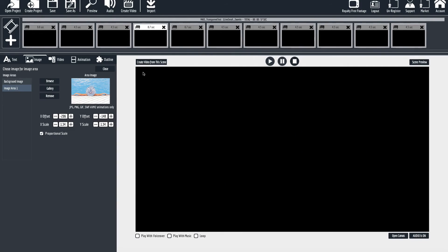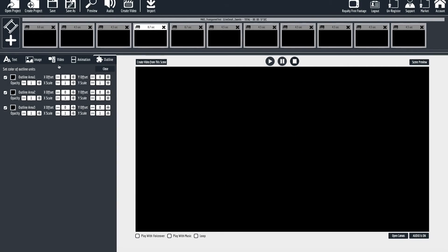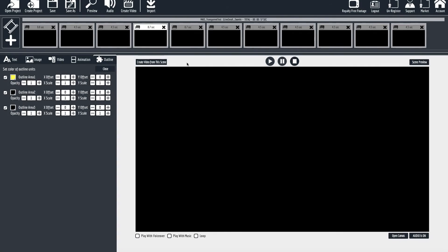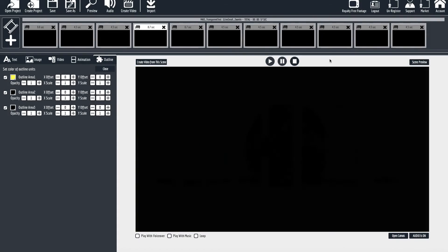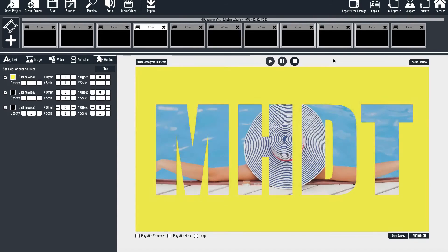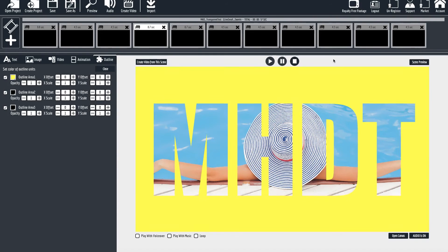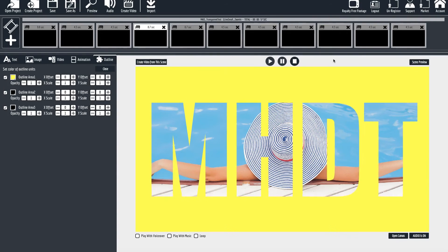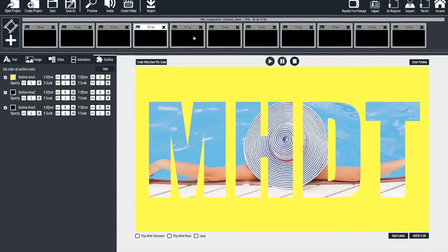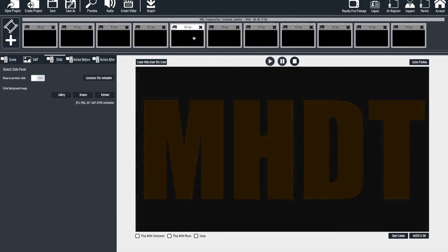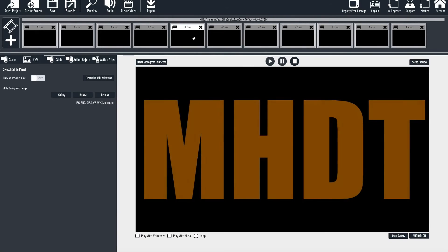Then again you can change that color in the background. You've got that zoom in, and you've got the same thing here with the zoom out.